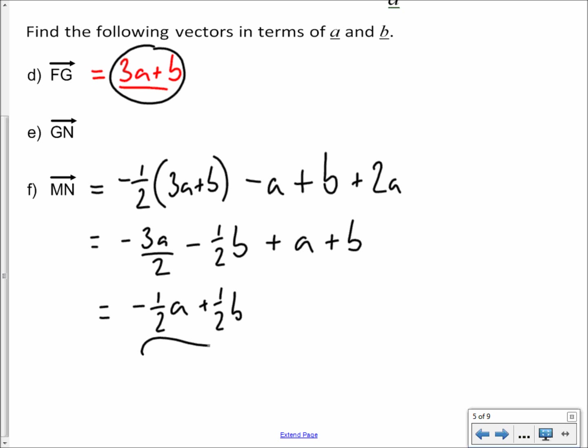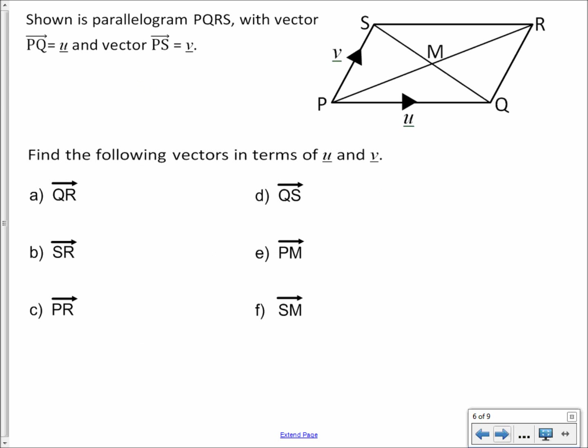Now see how you get on with these examples yourselves. You've got a parallelogram P, Q, R, and S, with the vector PQ being U and the vector PS being V. Try these questions yourself, pause the video, and check if your answers match.